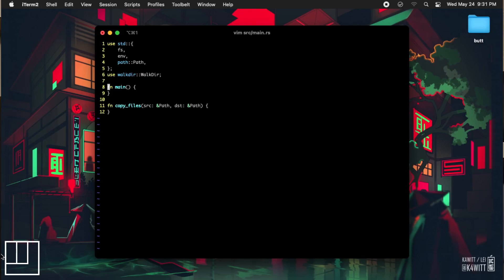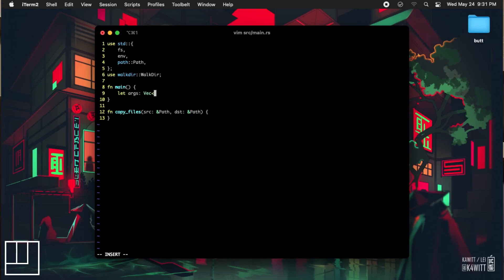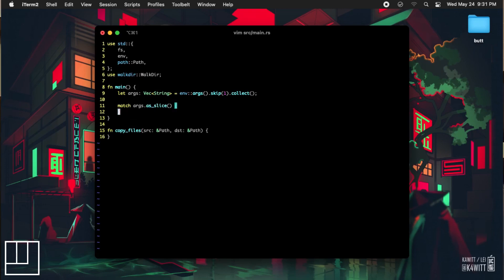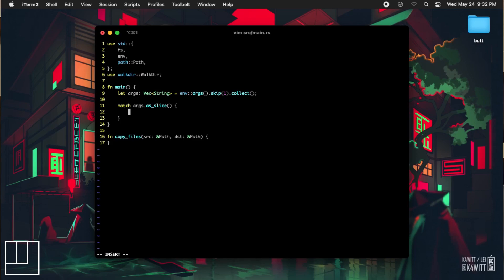The way we want our program to run is by typing in the command name followed by two arguments in the command line to specify the source and the destination folders. In our main function we will start by adding a line that collects the command input into a vector of strings, skipping over the command name. Next we're going to use a Rust keyword called match to parse the command arguments. We're going to pass the arguments as new path variables into our copy files function if there are only two arguments, otherwise we will print a line to the console telling us that there are invalid arguments.